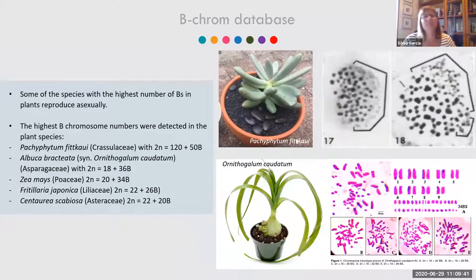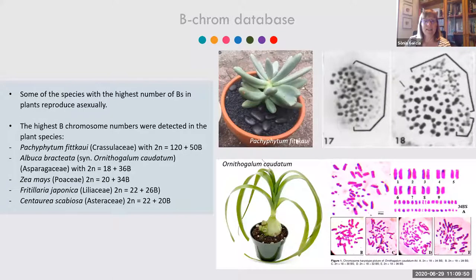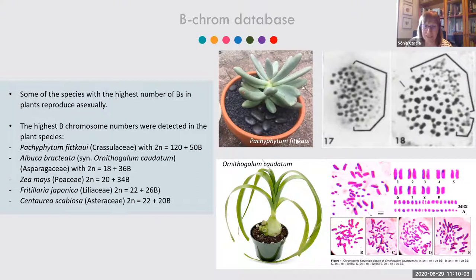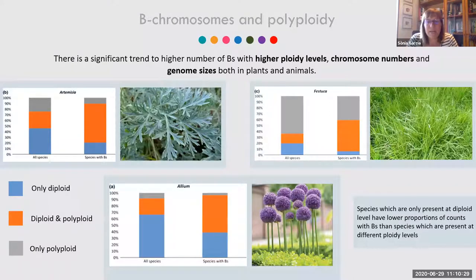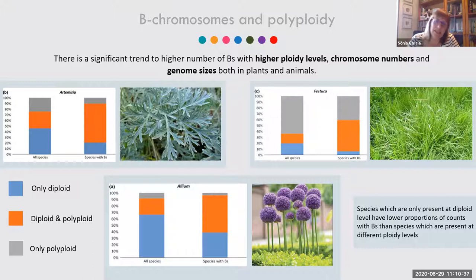The highest numbers of B chromosomes are found in plants with some possibility of asexual reproduction — these are well-known ornamentals. In animals, the highest B chromosome numbers are found in certain mice and spiders. Regarding the relationship between B chromosomes and polyploidy, our dataset found a significant trend toward higher numbers of B chromosomes with higher ploidy levels, higher chromosome numbers, and larger genome size.